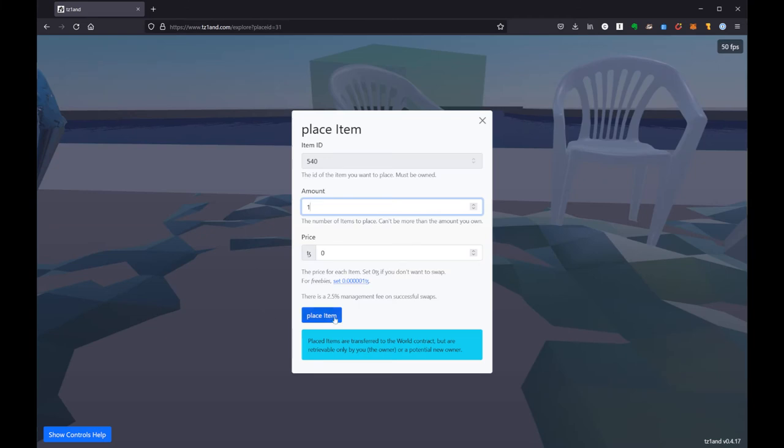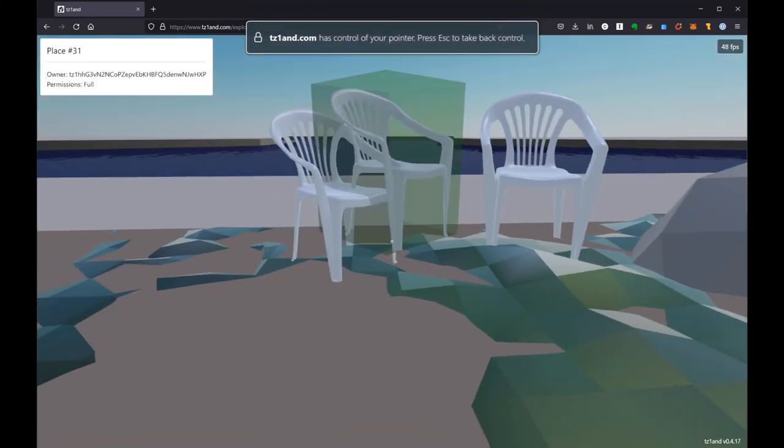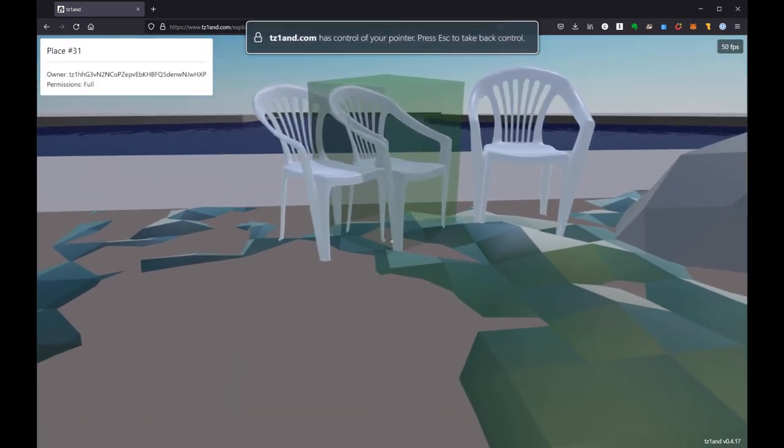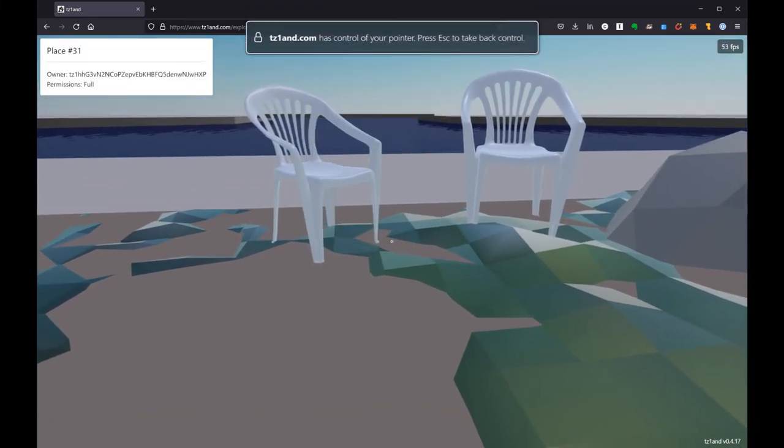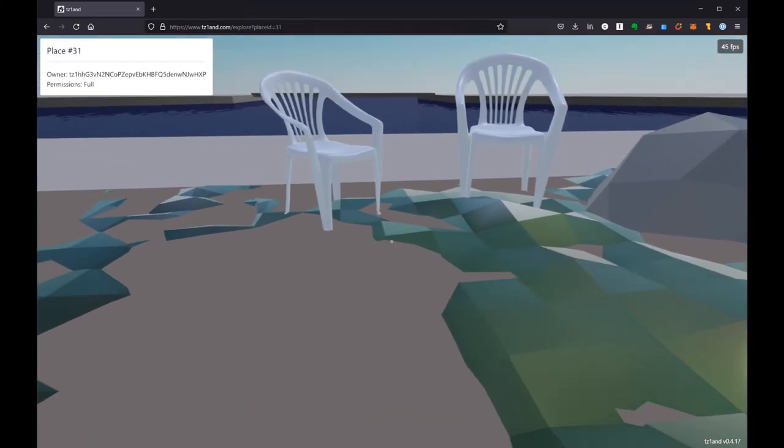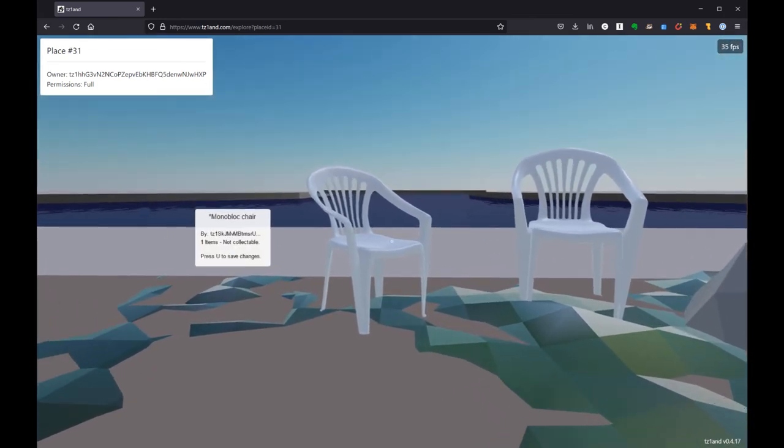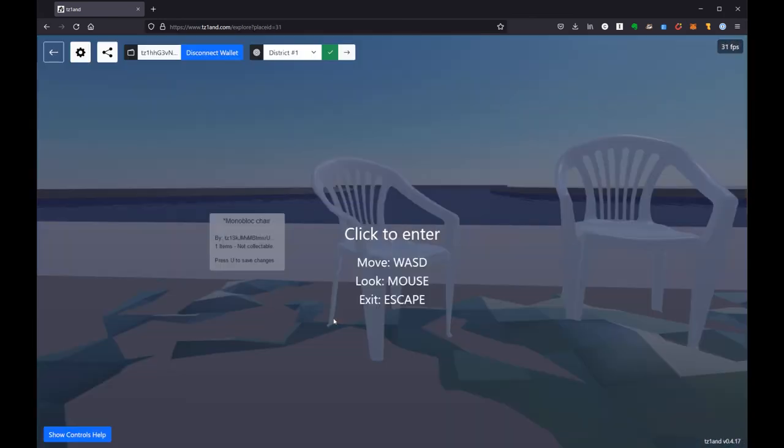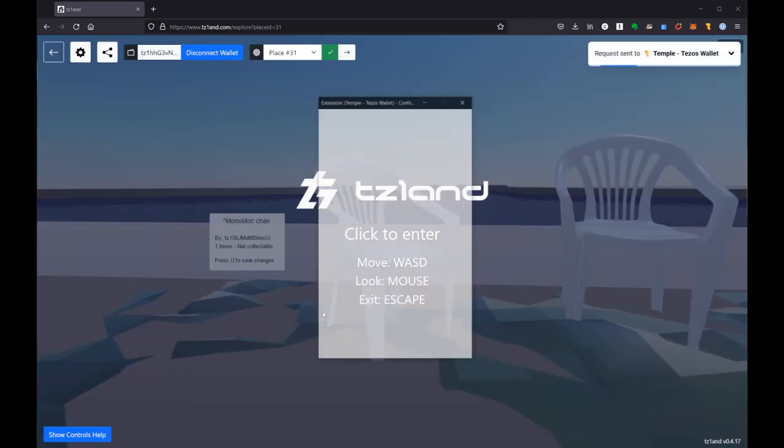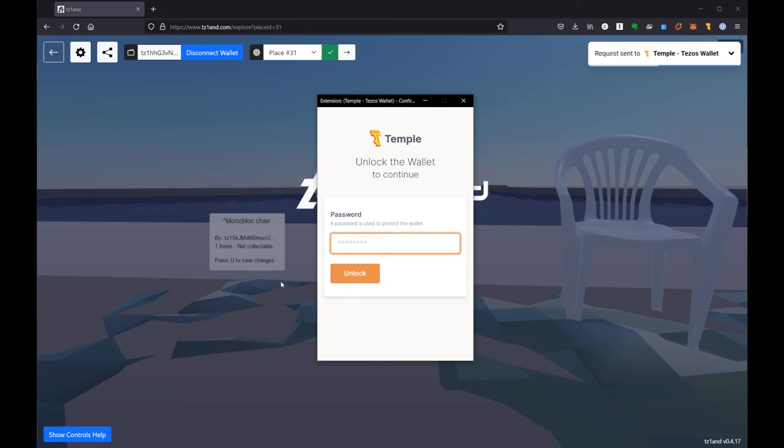All right. So there we go. I'm going to place that, hit C to clear. We have the chair and now I'm going to go ahead and hit U and it's going to open up Temple once again. Get my password one more time.